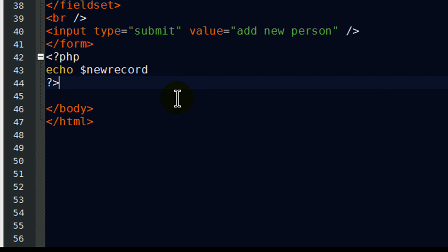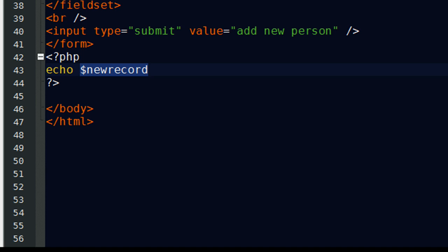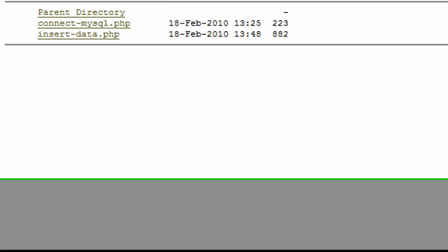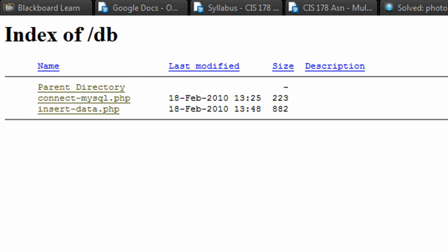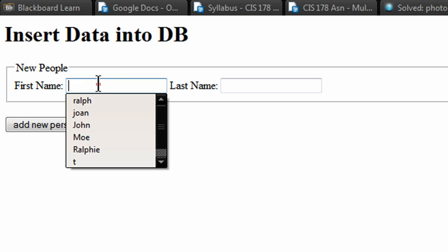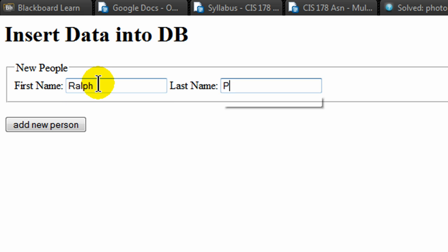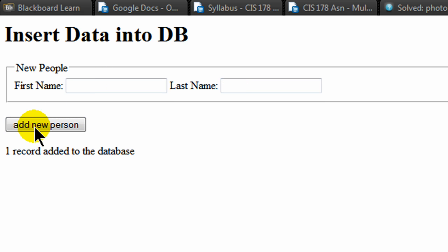There we go. So this is my form. Now, of course, this variable is not going to contain anything until somebody successfully submits, you know, submit some data. Alright. So based on this, I'm going to go ahead and try a test. I'm going to go ahead and save this and check it out on my browser. Okay. Here we go. Let me go to my insert data PHP script. There's my form. Let me go and enter some information. Put in my name. And click add new person. There we go. One record added to the database.